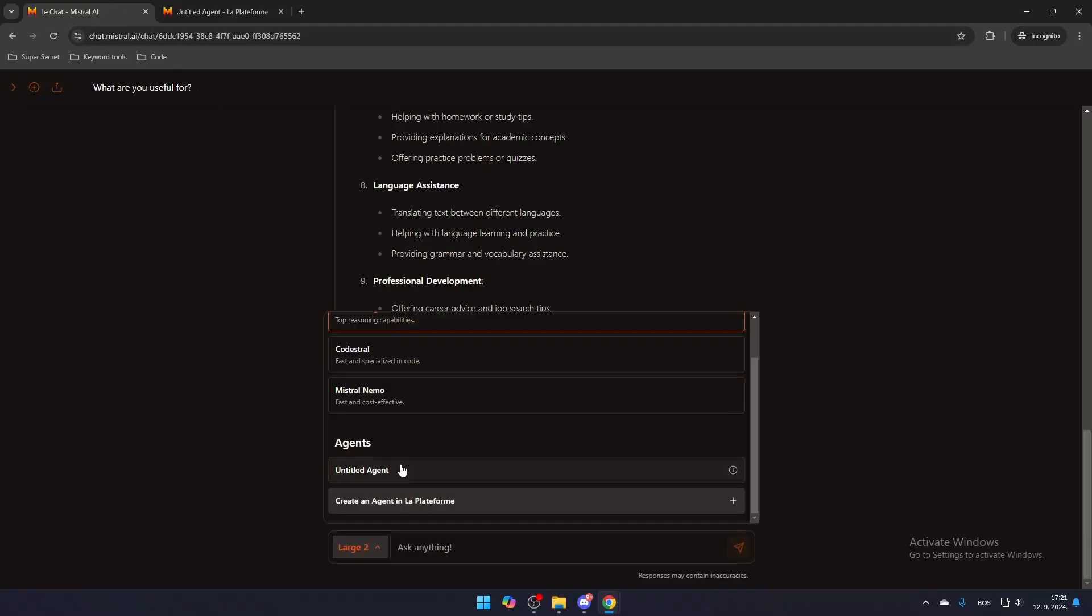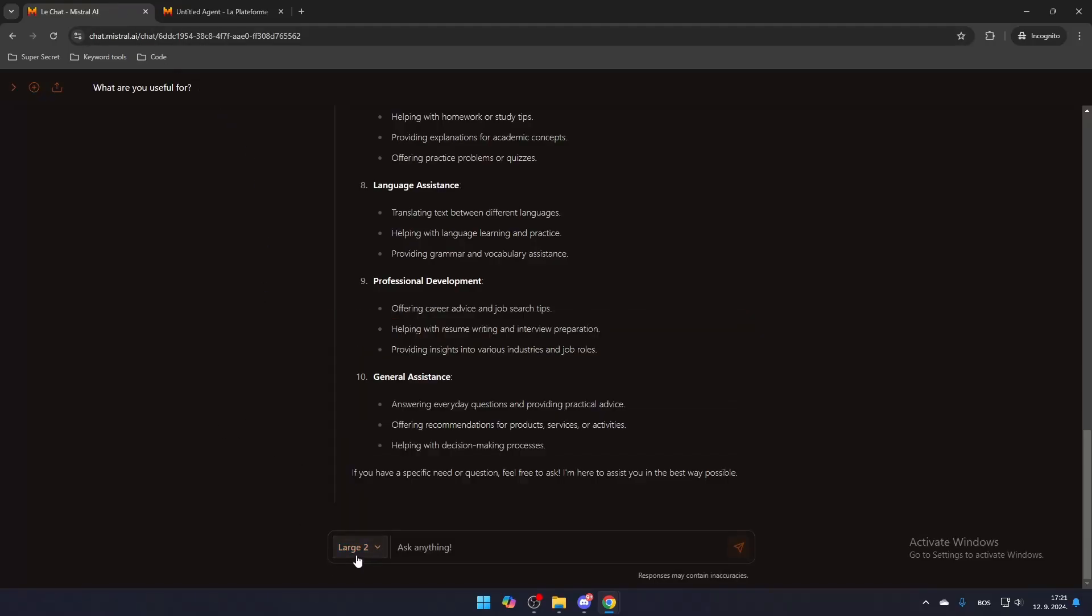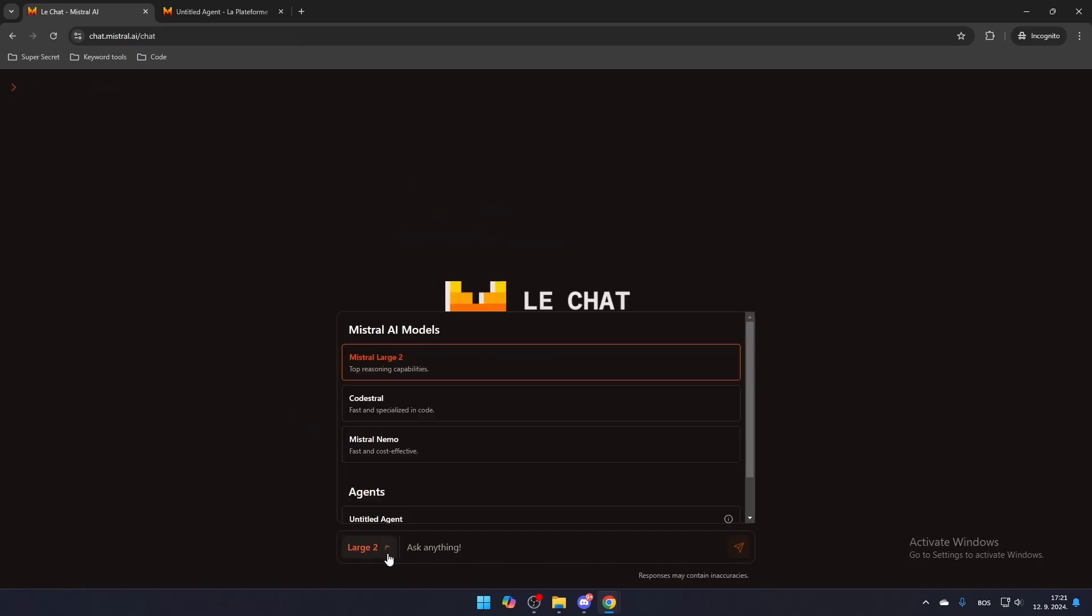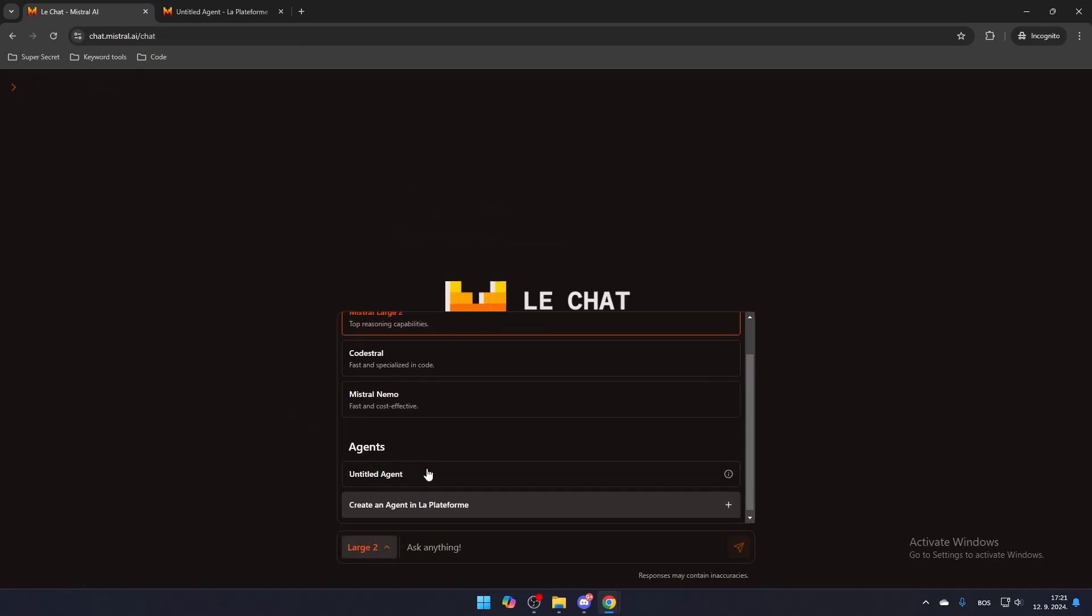Once done, go back to the chat page and refresh it to see your new model in action. To start a new chat, click the plus button in the top left corner. From there, select your agent and begin chatting.